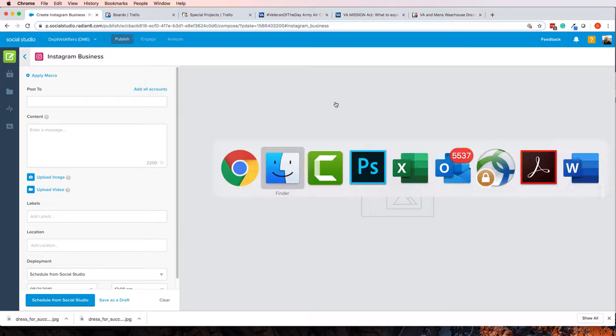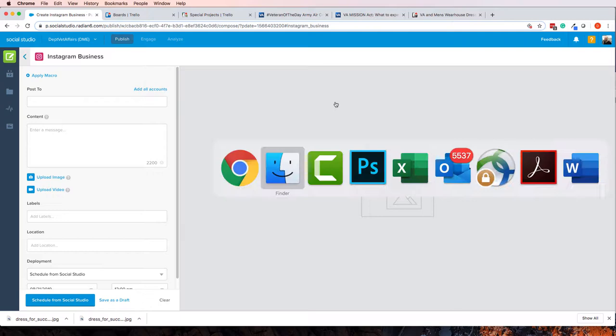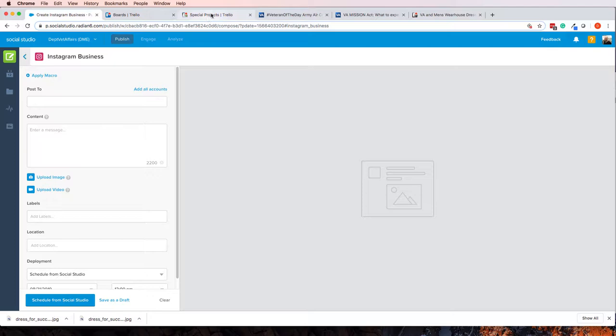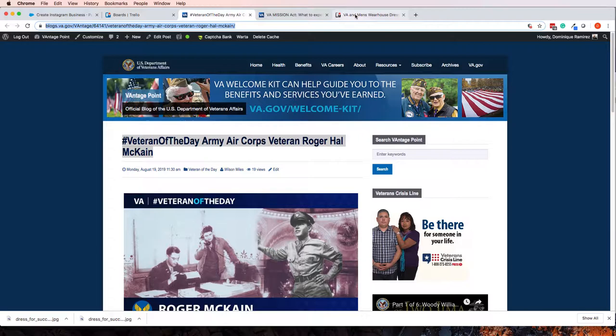Unfortunately, it is not, so you got to adjust it. Well, you have a couple choices. You can either adjust it, or you can choose a different image. Now, in this case, it turns out we actually have two images.